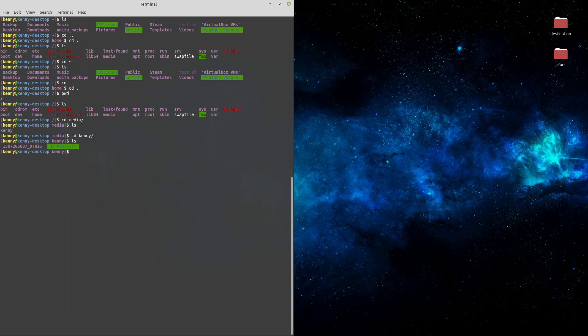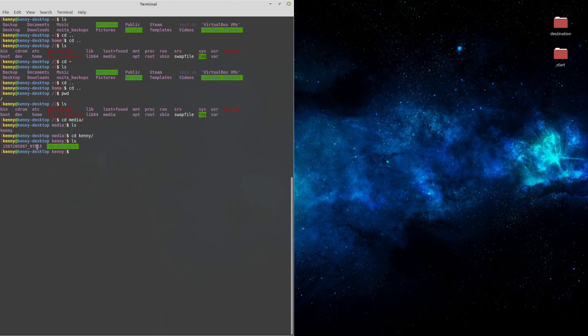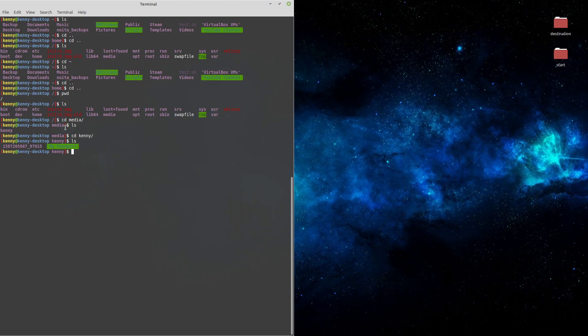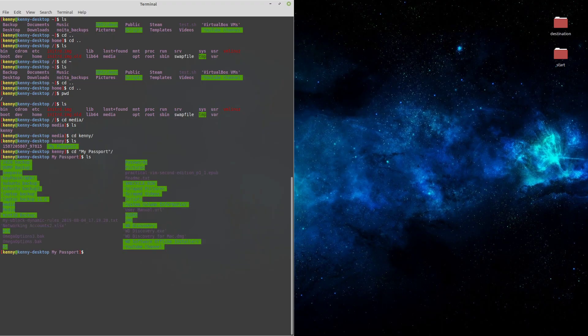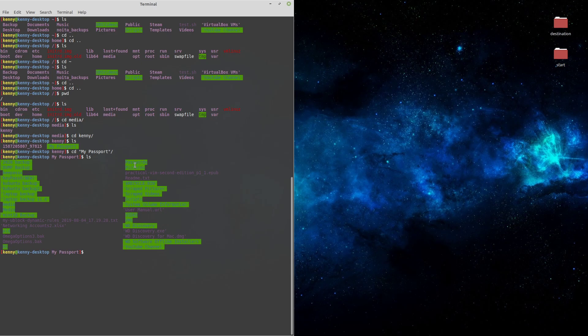And if I go inside of Kenny, you see that I have my passport, which is my external USB drive. And then I have all of these numbers here, which actually represents a CD that is in my system that I forgot I had left inside of my CD drive. Then if I go inside of my passport, this is essentially the root of my passport. So this is everything that's inside of it.